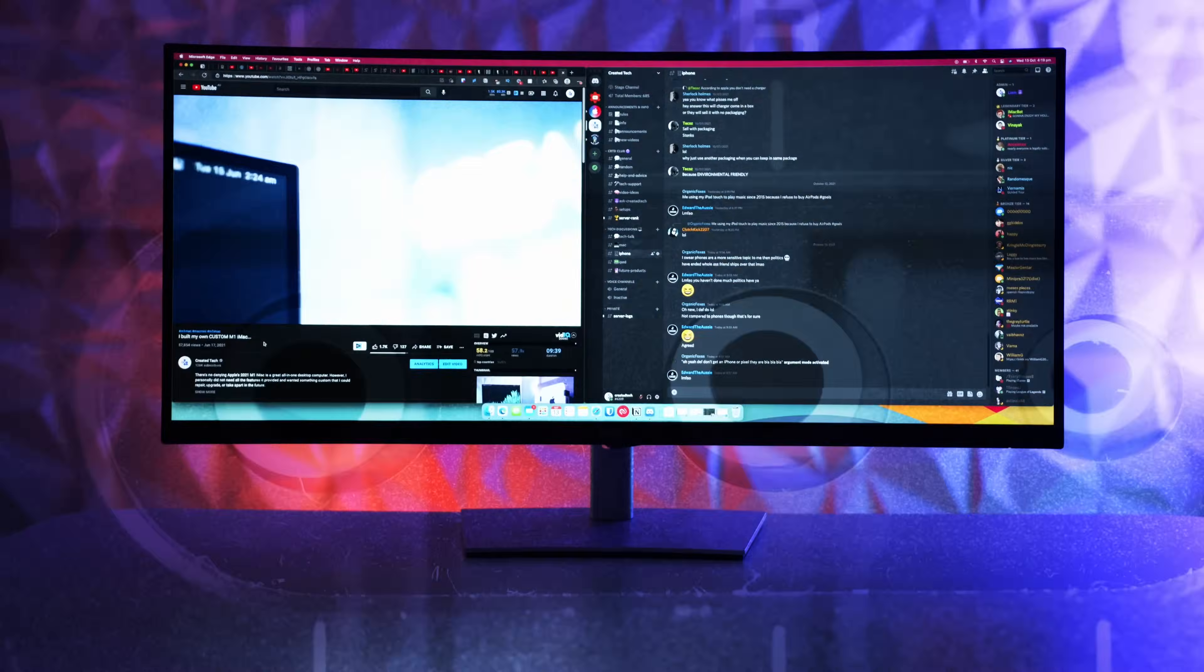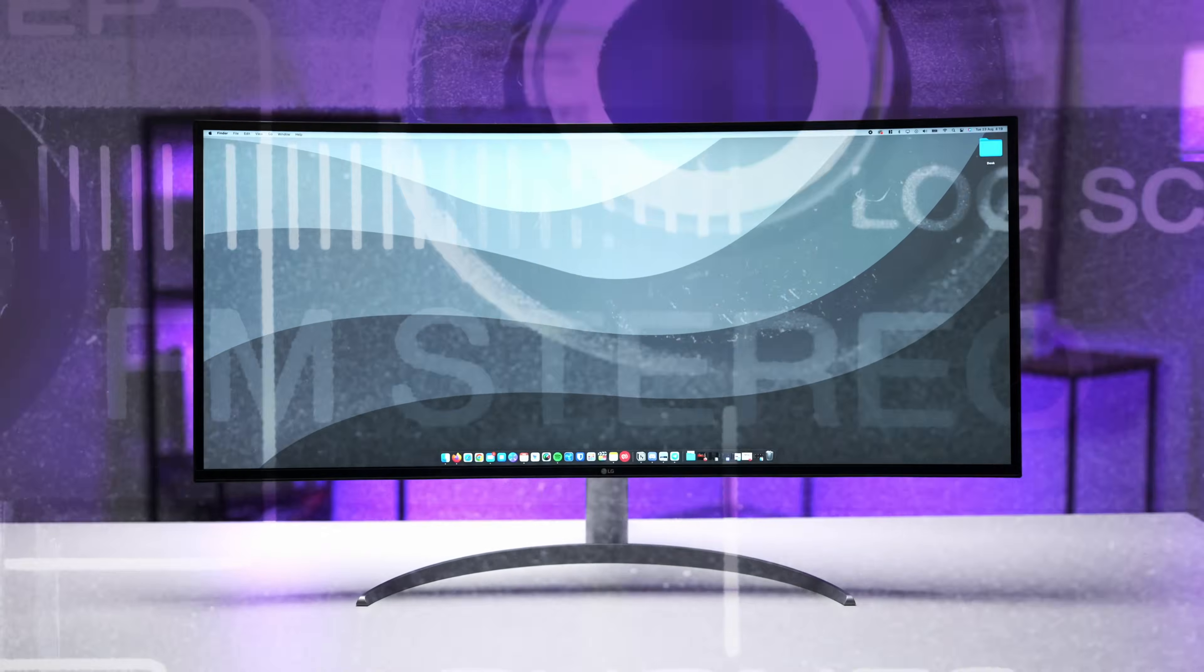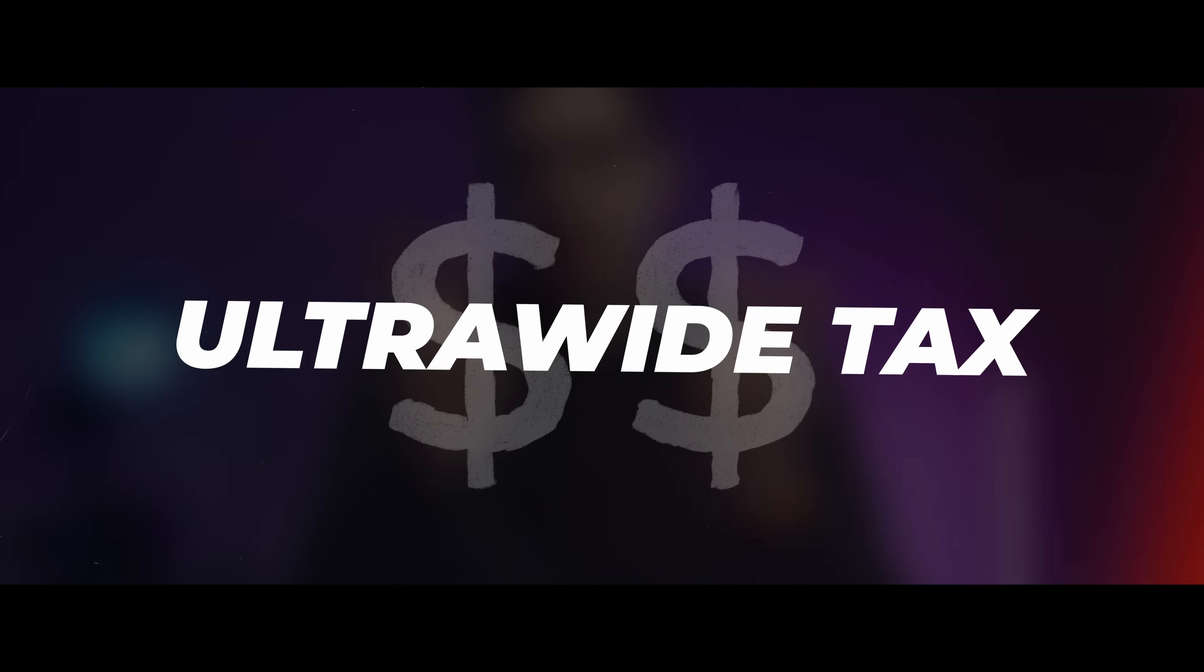When ultrawides first came out, just like 4K monitors when they were first released, the price was expensive. But fast forward a few years, going ultrawide is now relatively affordable.